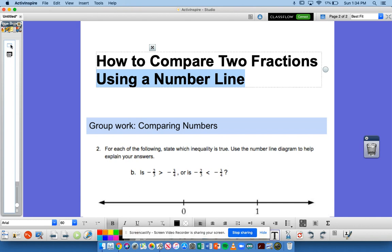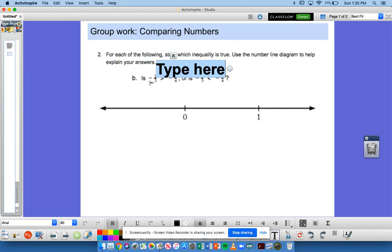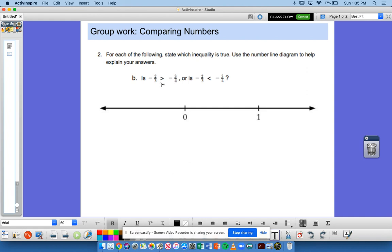What does it mean to compare? It means we are trying to figure out whether this fraction on the left is bigger or this fraction on the right is bigger. We need to decide which of these inequality signs — this sign or this sign — is correct.